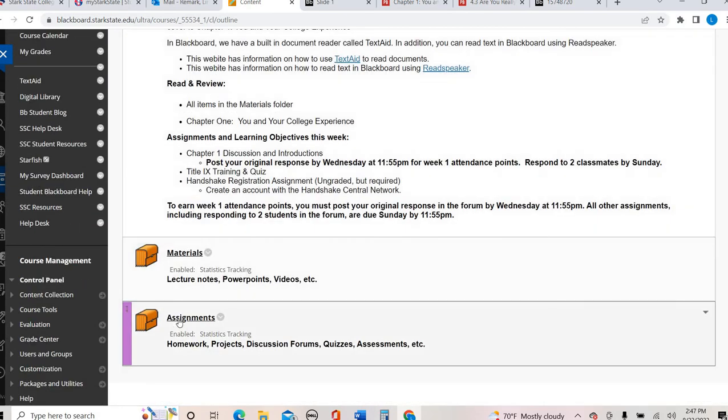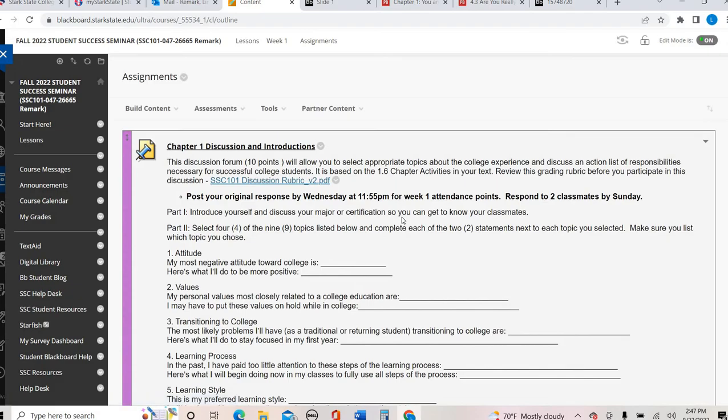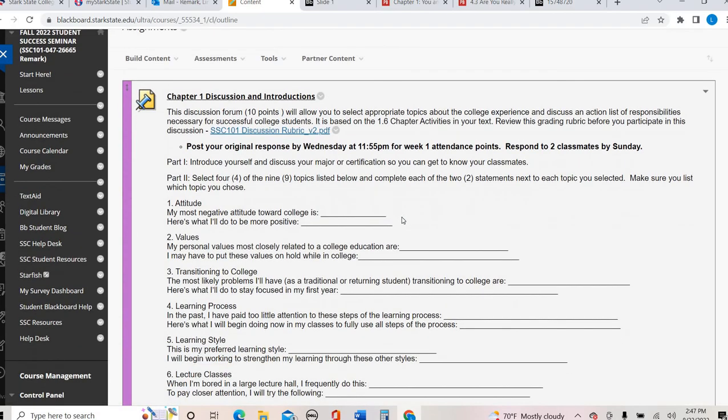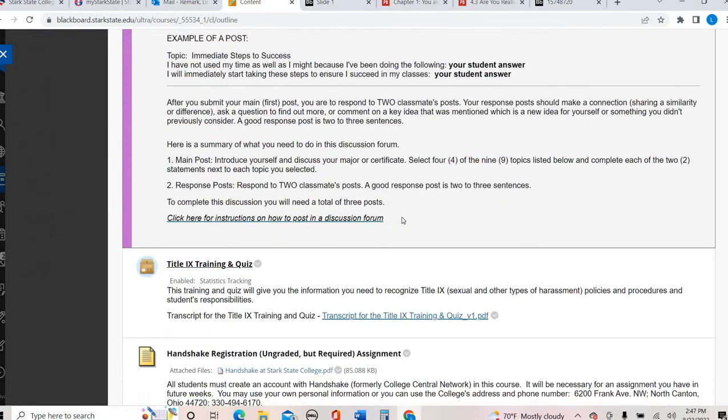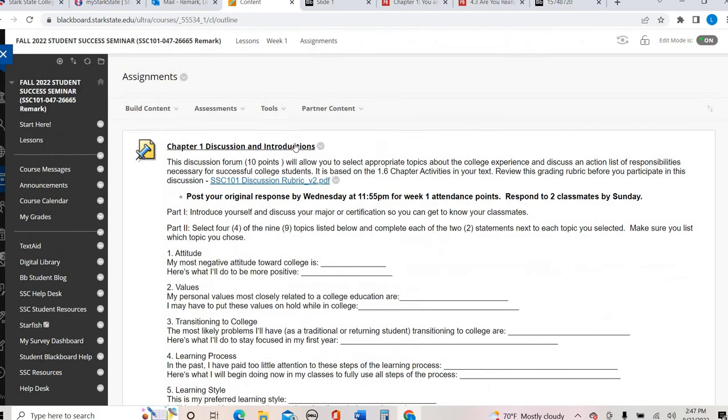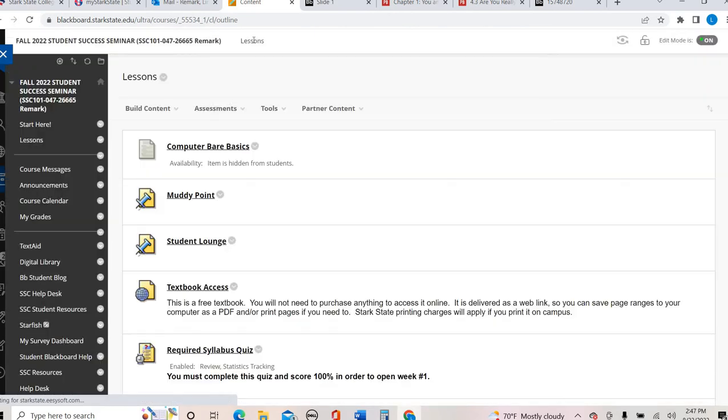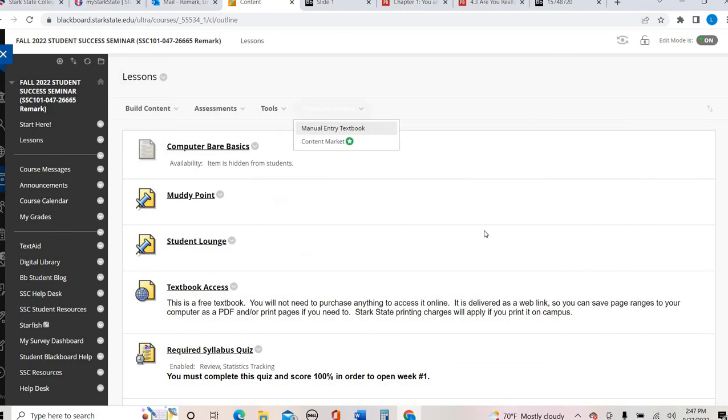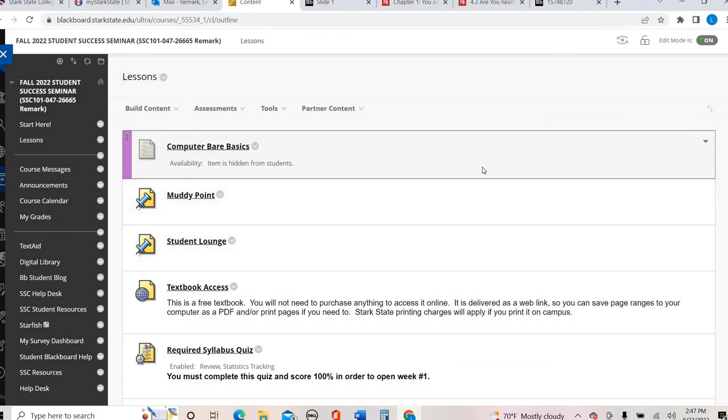So that's how the materials folder is set up. And then every week we'll also have an assignment folder, which is going to be just what it sounds like. It's where your assignments are going to be for the week. So I will really lay out week one in the week one video, but I wanted to give you that preview.